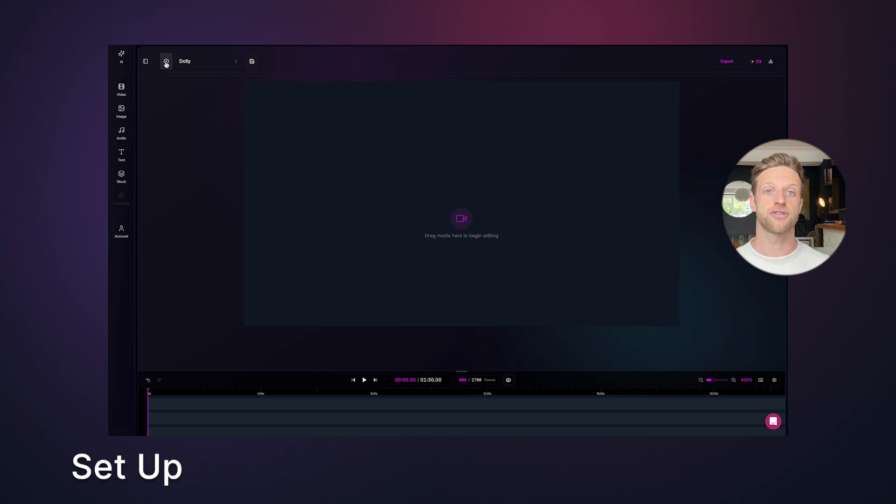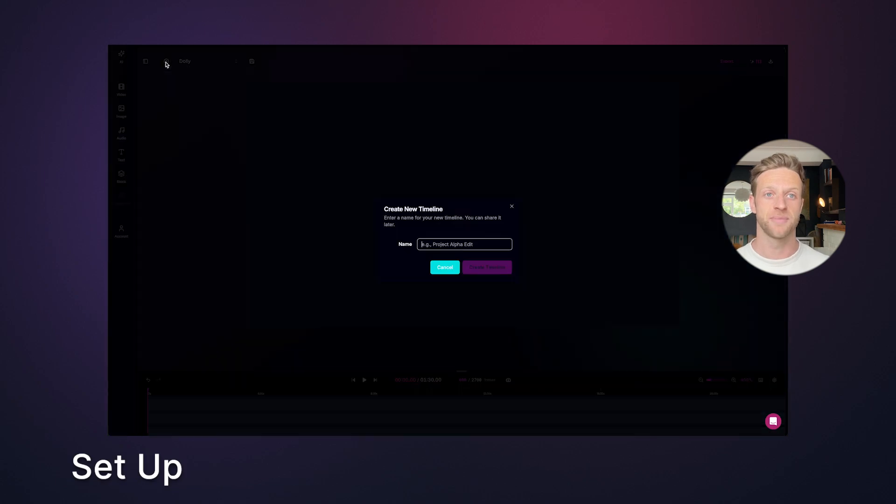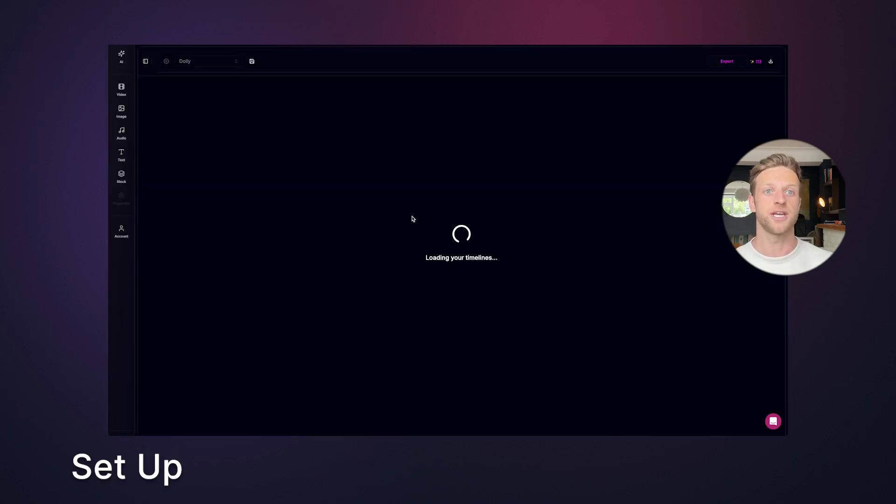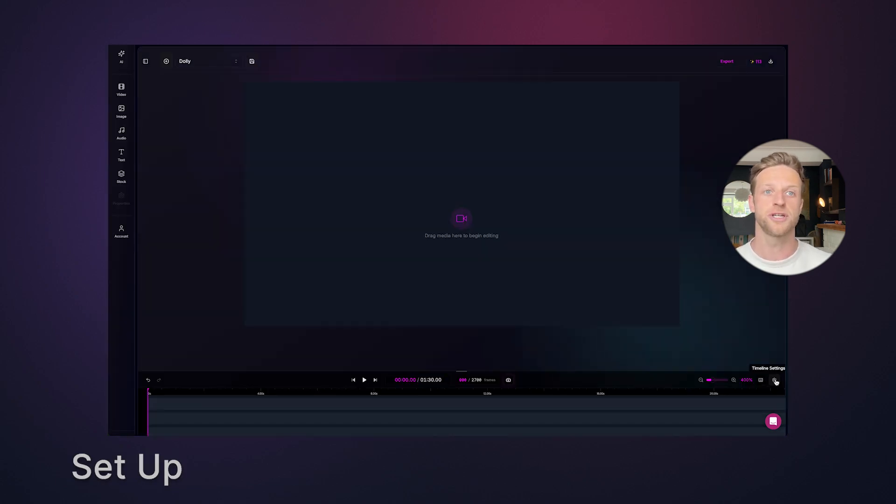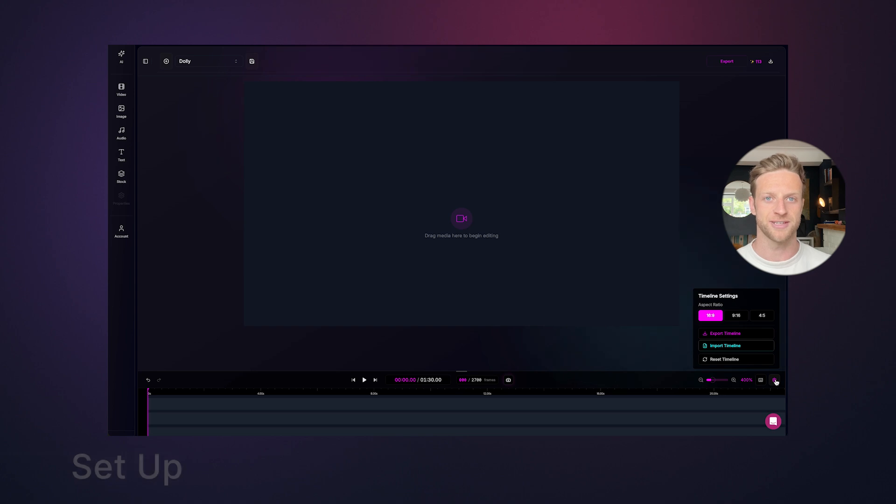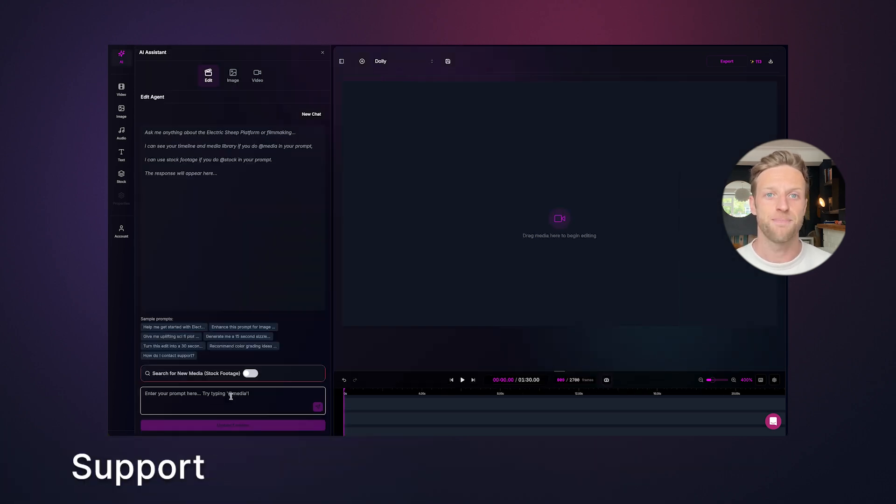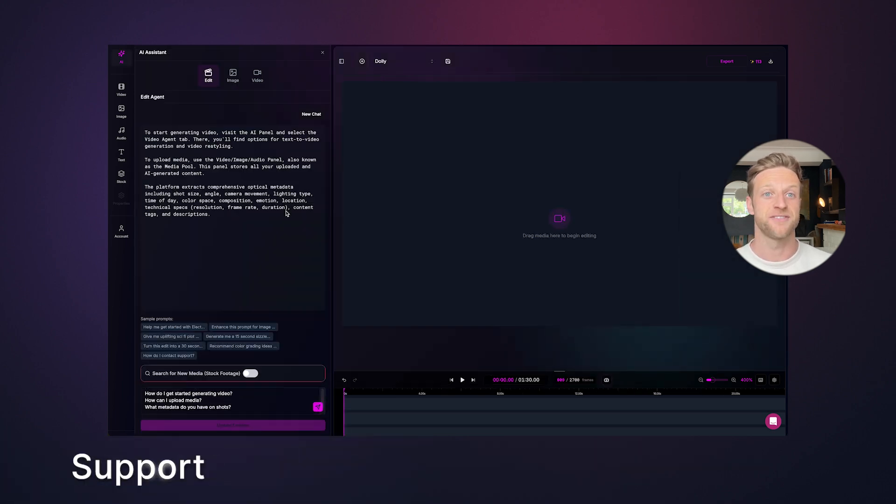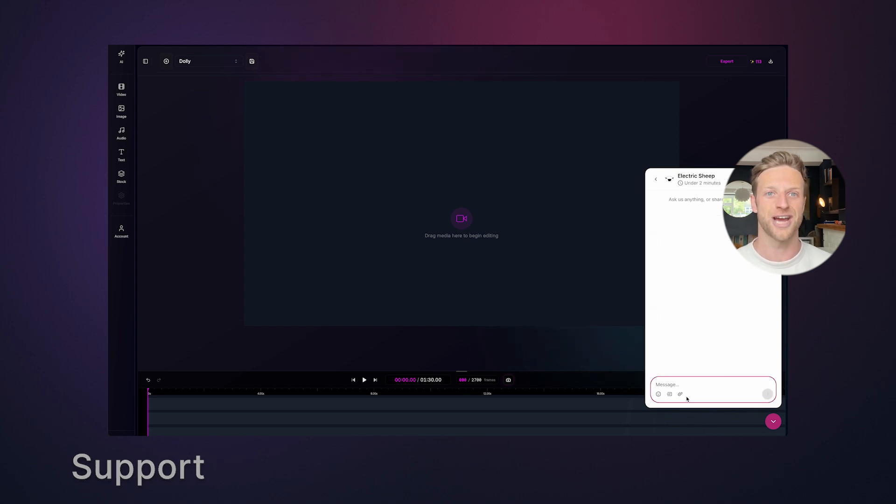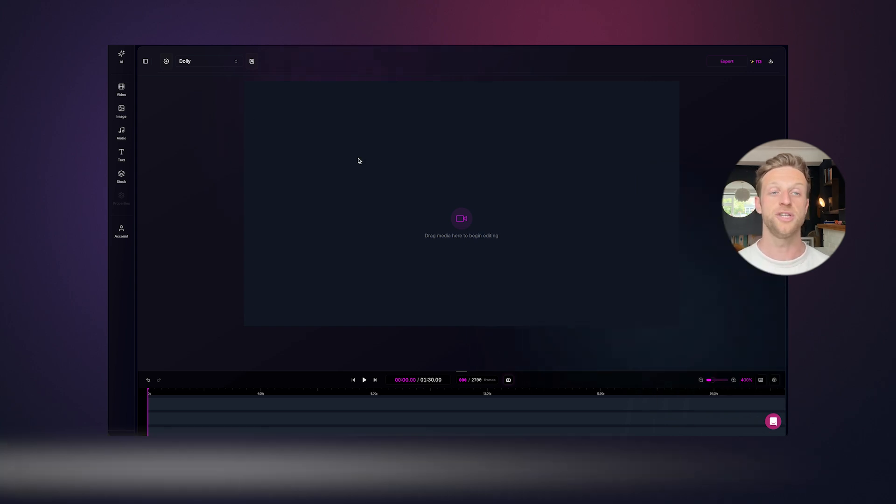The first to do is to create a timeline. Click the plus at the top left and give it a name. Then set your project's resolution in the bottom right. If you need help, click the AI button in the top left to ask a question directly to the platform, or use Intercom in the bottom right to chat with a human.